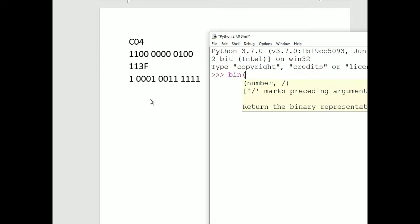Now what we put in these parentheses is going to be the decimal conversion of the hexadecimal number. This is really two steps in one. We're converting the hexadecimal number to decimal, and then converting that decimal number to binary. So now we're going to do the decimal conversion of the hex number.